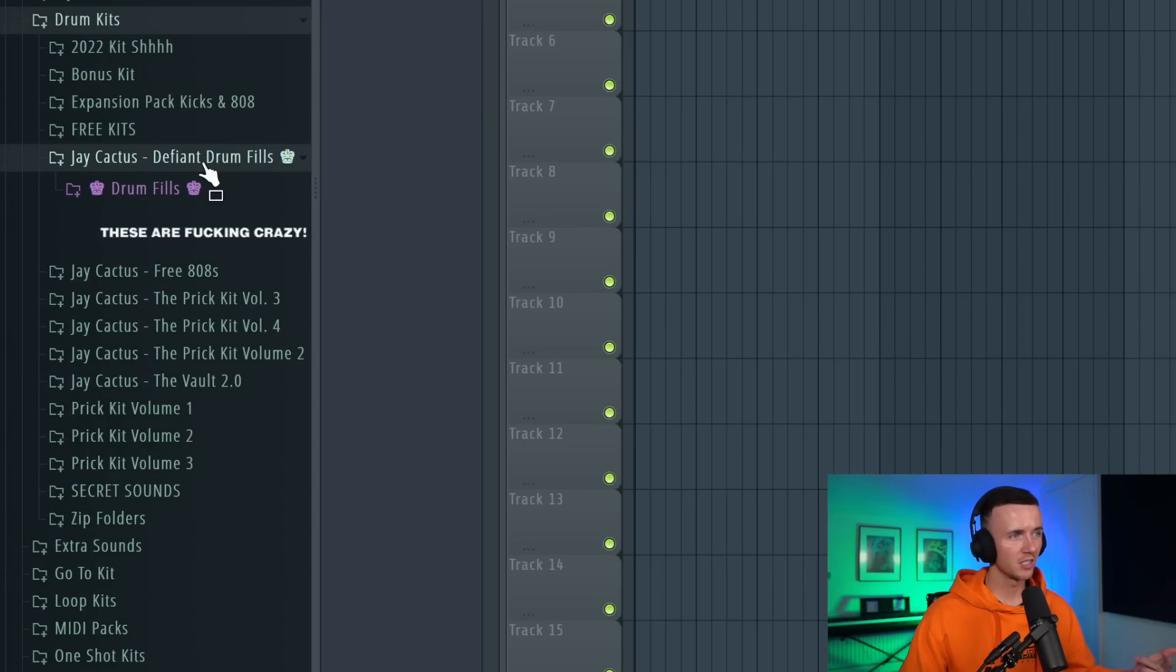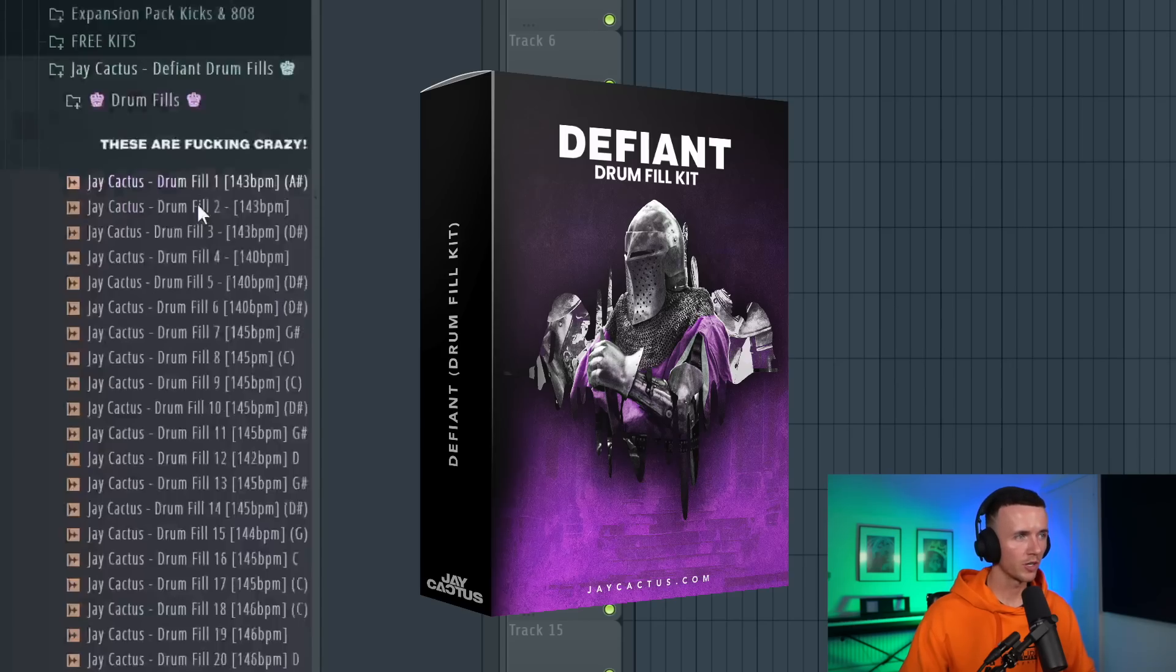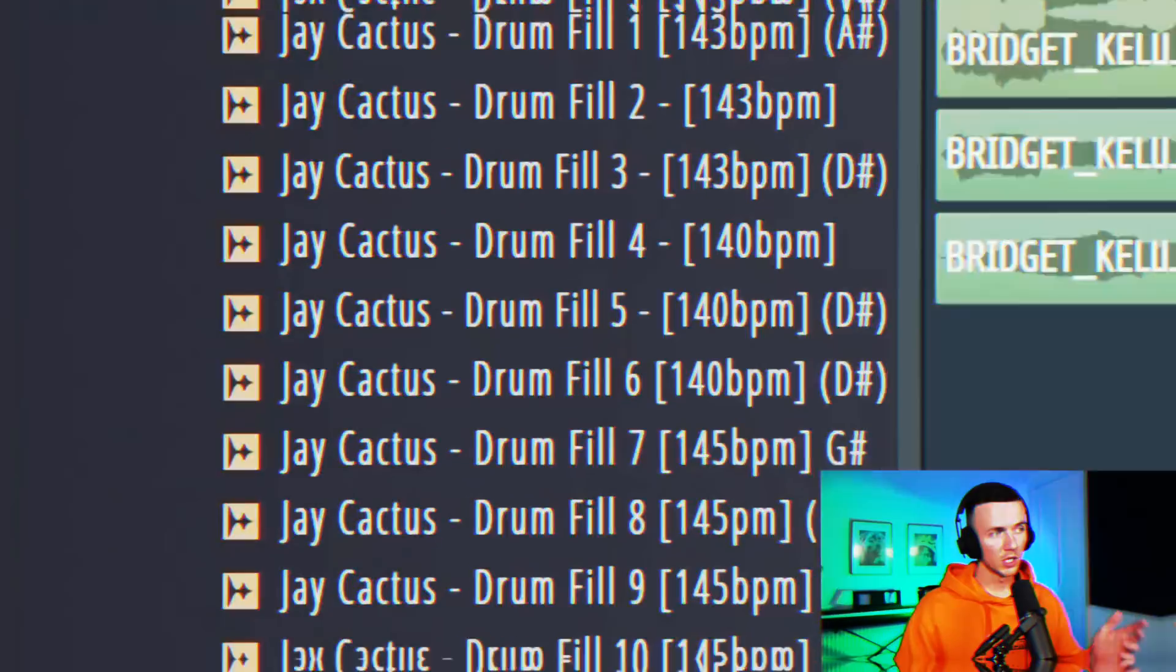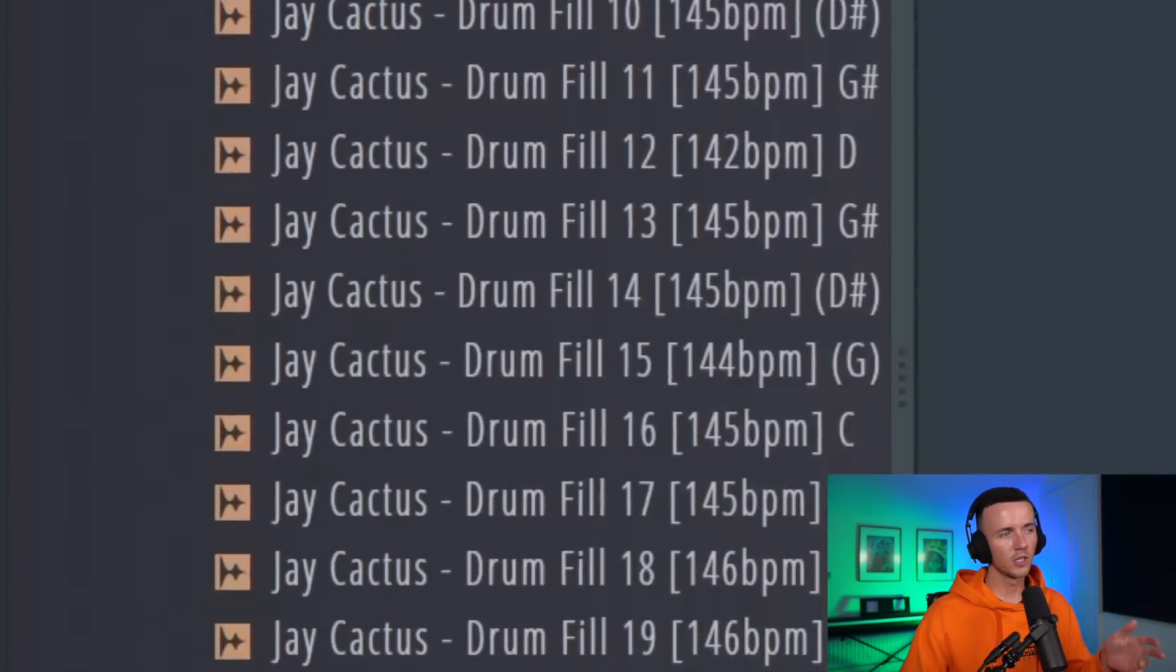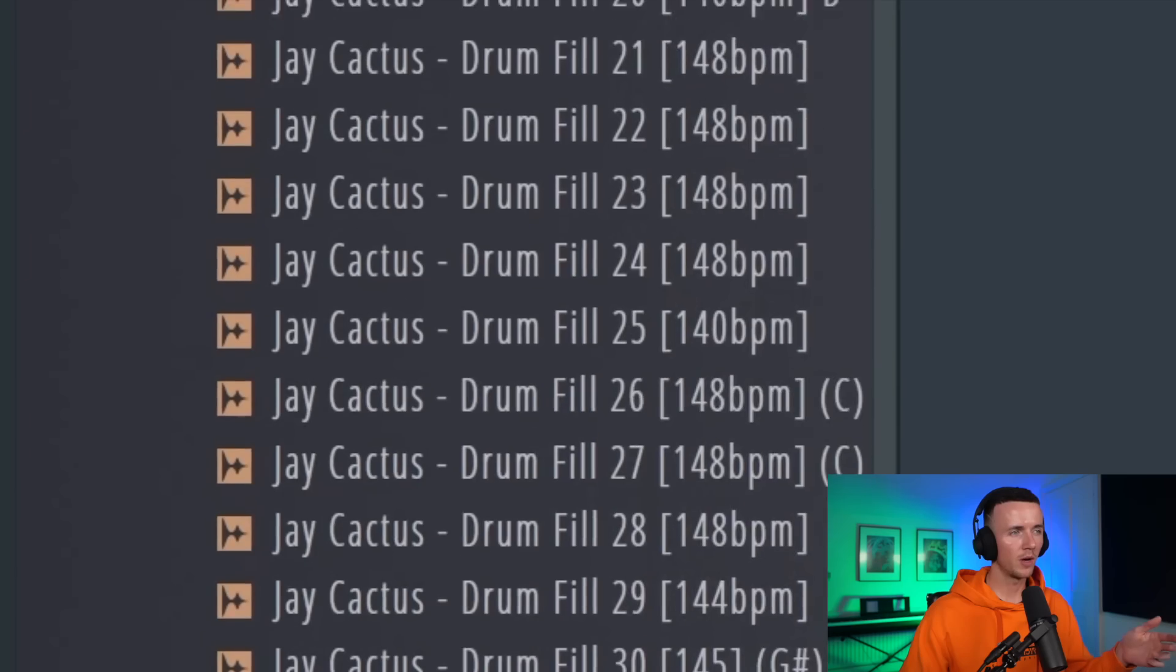Alright so let's say you're at this stage. You've got enough instruments in there. You think you've got enough drums. But you just want something to spice it up. What you can now do is start adding in some drum fills. So this pack is crazy. This is the Defiant drum fill kit I've been working on. So there's 30 drum fills in here. Each of them have been designed around drill beats but you could use them for trap too. And I like to use this at the end of every 8 bar or 16, but there's other ways you can use them too.